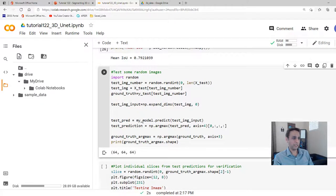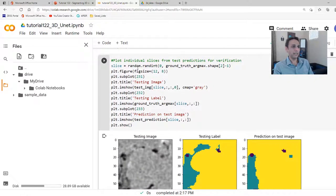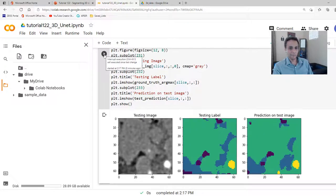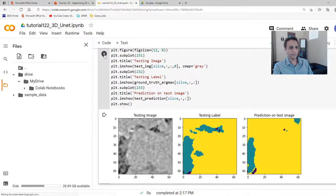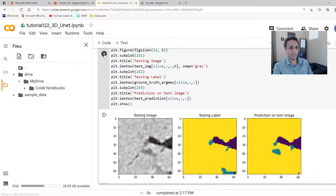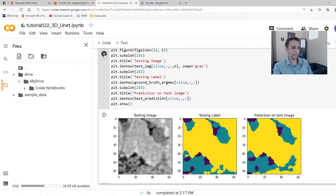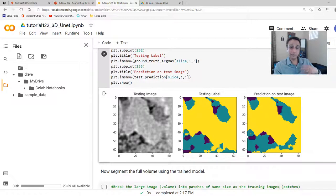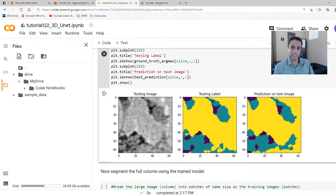Let's visualize by plotting a random 2D plane from a test volume alongside its ground truth label. Honestly, the prediction looks better than the label in some cases — the label marks something I don't see clearly in the image. Plotting another example, the prediction and ground truth are almost identical. You can see how straightforward it is to perform 3D U-Net segmentation.